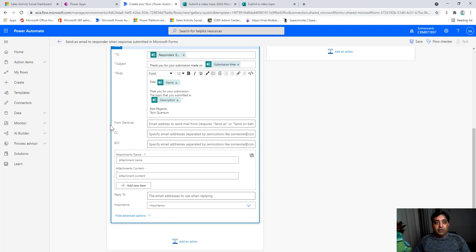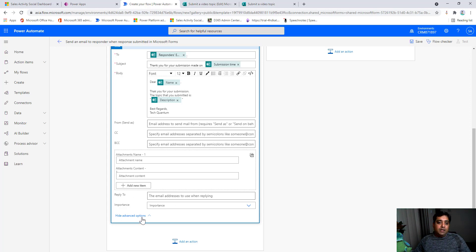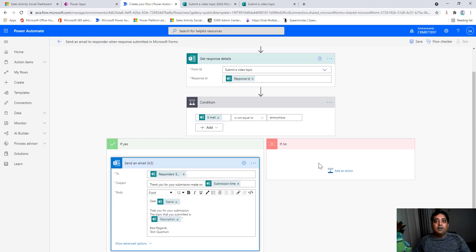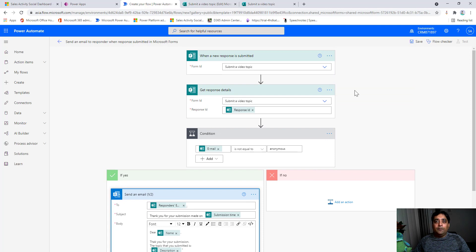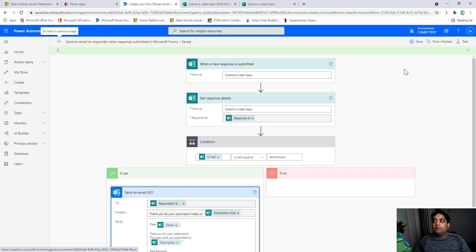That's a simple combination of static text and dynamic fields. Additionally, you can click 'Show Advanced Options' to do things like add CC or BCC recipients, attach files, or set a Reply-To address — for example if you want replies to go to a different email ID than the one sending the notification. We won't be using those options here. We're finishing up our design and ready to save.